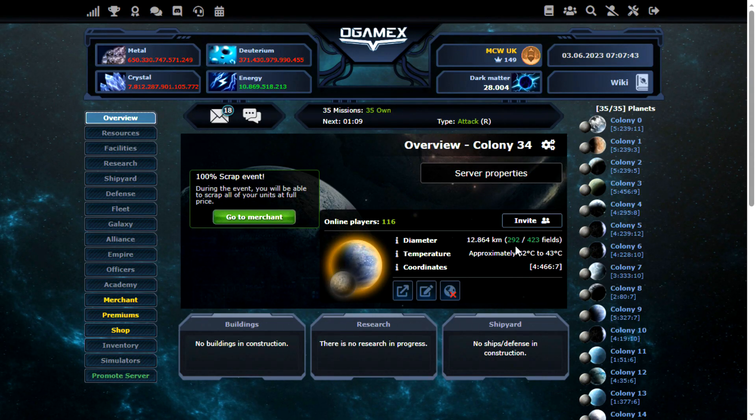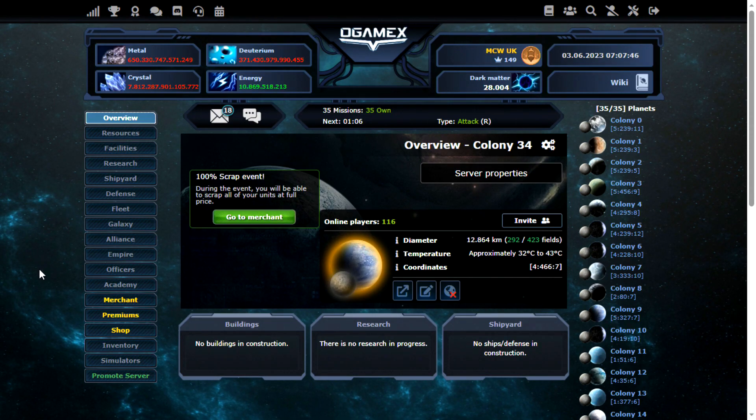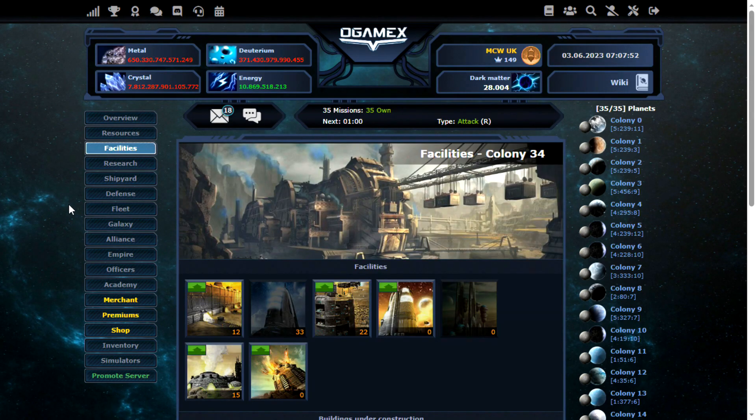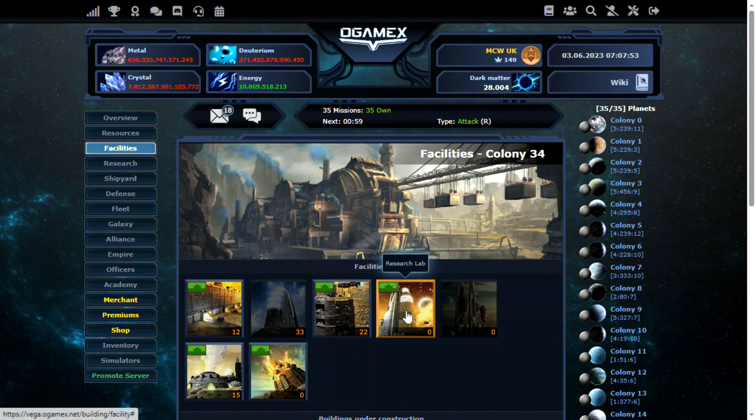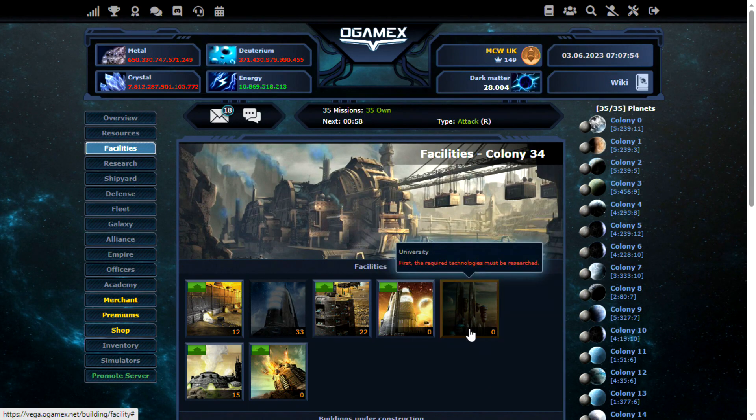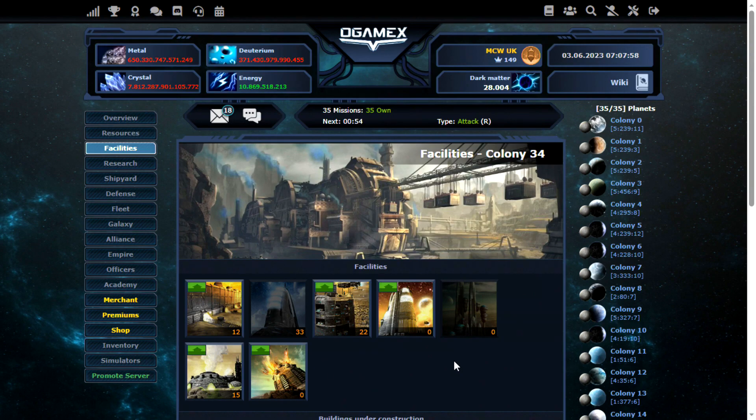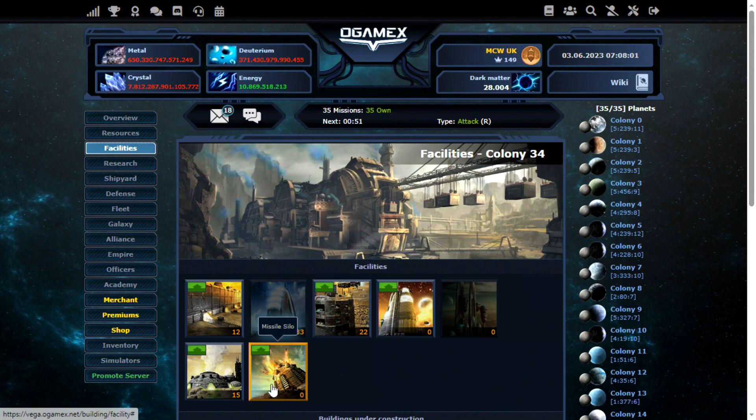You can see that I've already used up a lot of fields, so I probably won't be able to do too much more on this planet. Now, I'm not going to build up the research lab or university on this planet. All my other planets have them, so I don't really need them on this one as well.